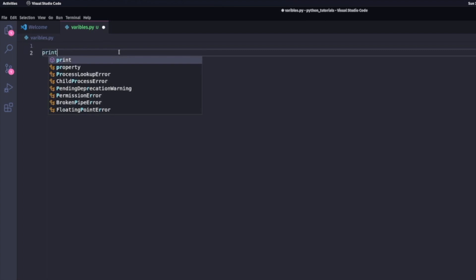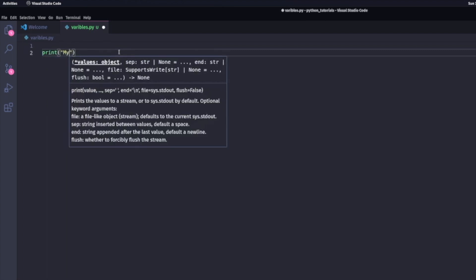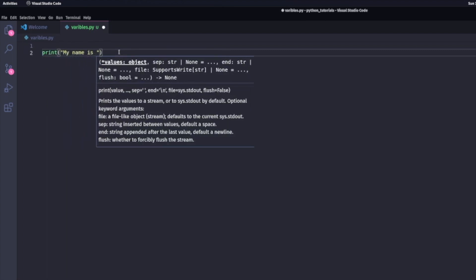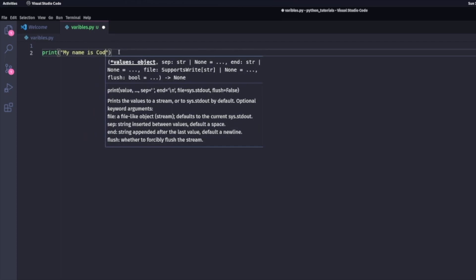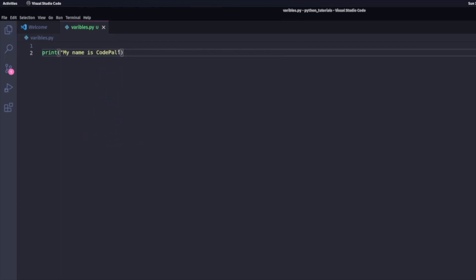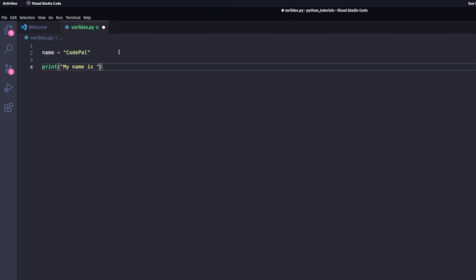In my last video, I showed you how to print something. For instance, if I wanted to print my name is CodePal, I could hard code it and use the print function to print it. However, I can use variables and print function to print the same thing. For my variable, I need to give it a name and set that equal to something.